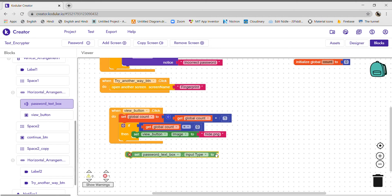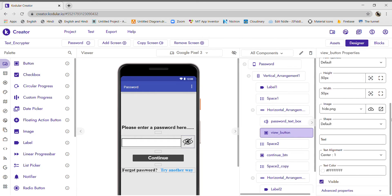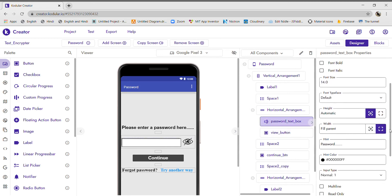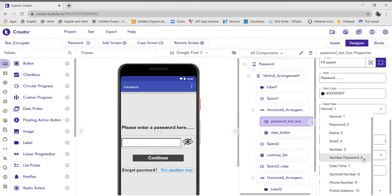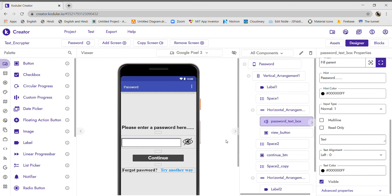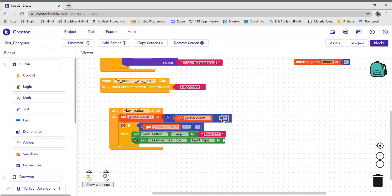In the password text box input type, there are many options: normal is 1, password is 2. I just have to input the number — not the text. Since I want to hide the password, I want to display it as a password field, so I will take the number 2. Input type will be 2 while coding.